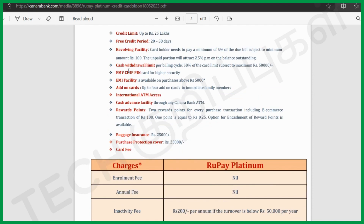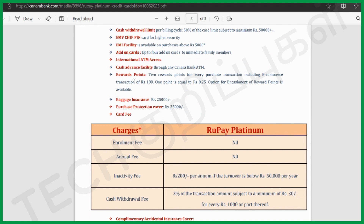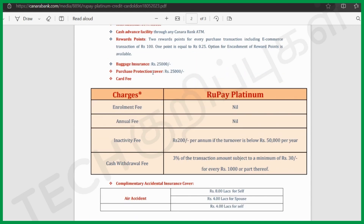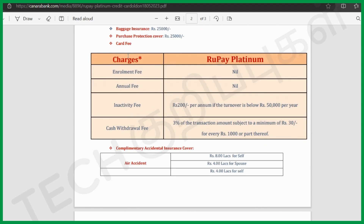Cash withdrawal limit: 50%, maximum 50,000. EMI chip card and EMI facilities: 5,000. Add-on card: 4 cards. International ATM access. Cash advance facilities at Canara Bank. Baggage insurance: 25,000. Purchase protection cover: 25,000. Card fees — enrollment fee, annual fee, and inactivity fee: 300 if below 1 lakh transaction turnover, or 20,000. Cash withdrawal fee: 3%.